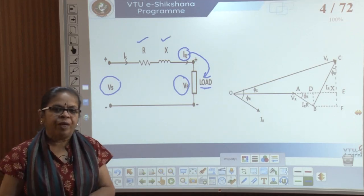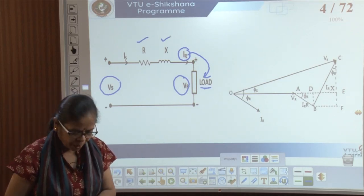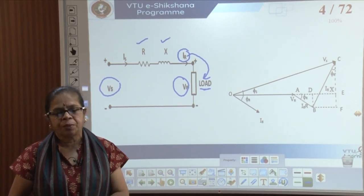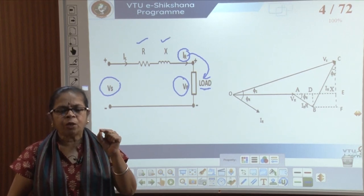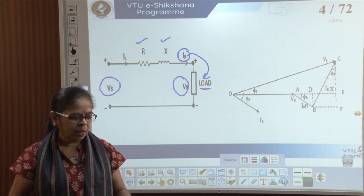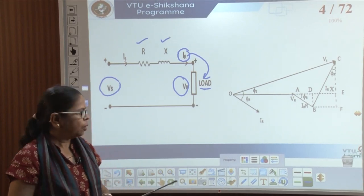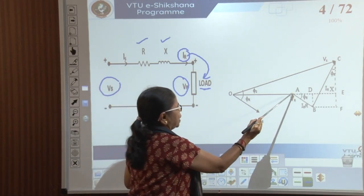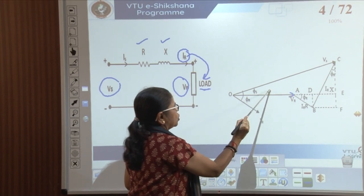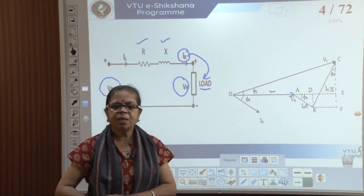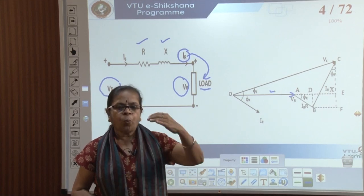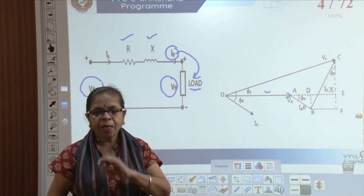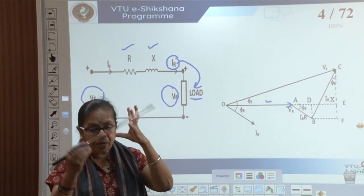Now let us draw the phasor diagram for this simple circuit. When you draw phasor diagrams, do not memorize them — you cannot memorize phasor diagrams. You should know the logic of how to draw them. Always do it step by step; it is very easy to draw instead of memorizing.